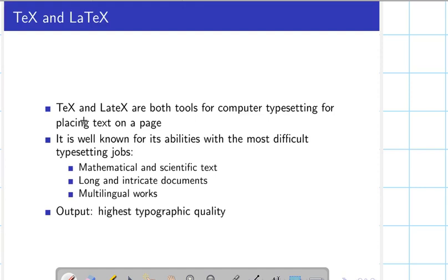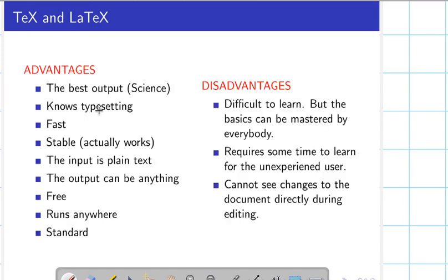TeX and LaTeX are both tools for computer typesetting — for placing text on a page. They are well known for their abilities with the most difficult typesetting jobs, like mathematical equations or scientific text, writing long and intricate documents. They work on various languages, meaning multilingual support, and the output is of the highest quality.